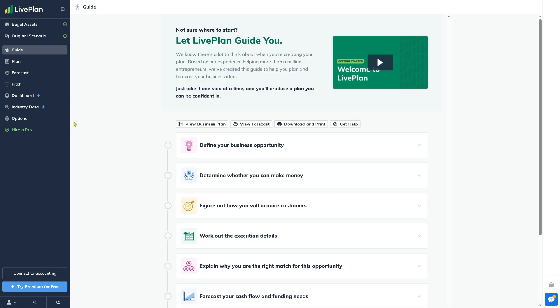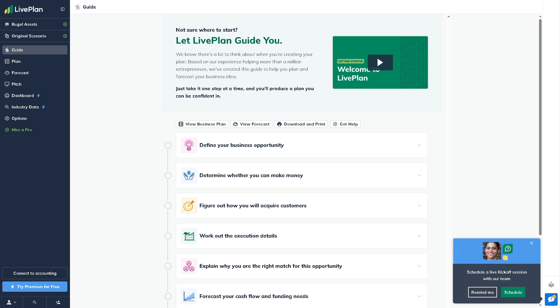Once you are inside the platform you will notice that on the left side you have all the tools and features that we are going to explore.